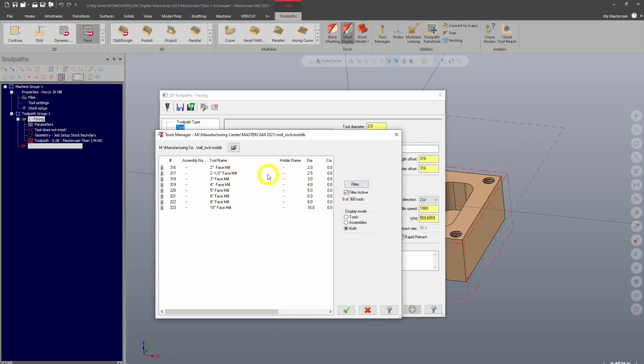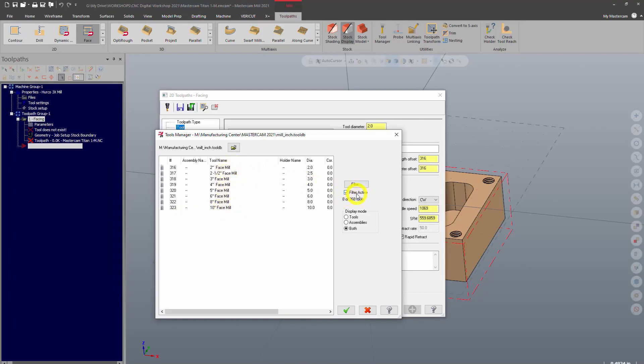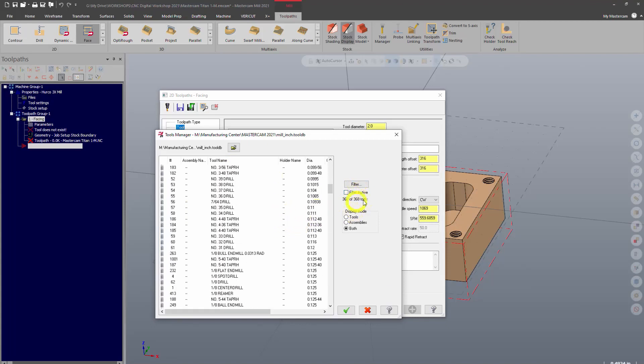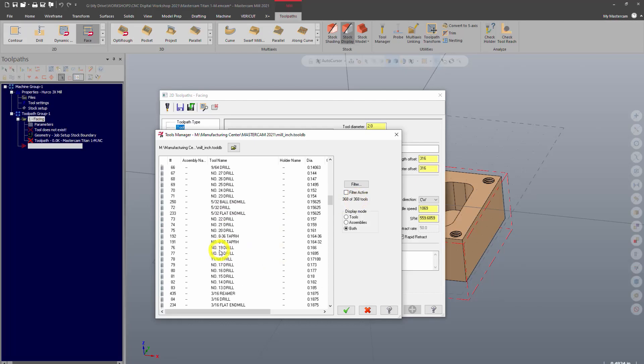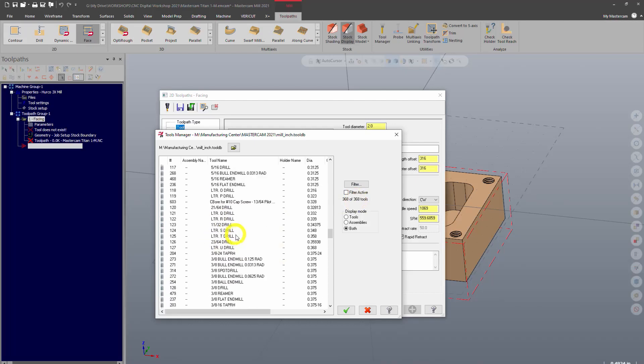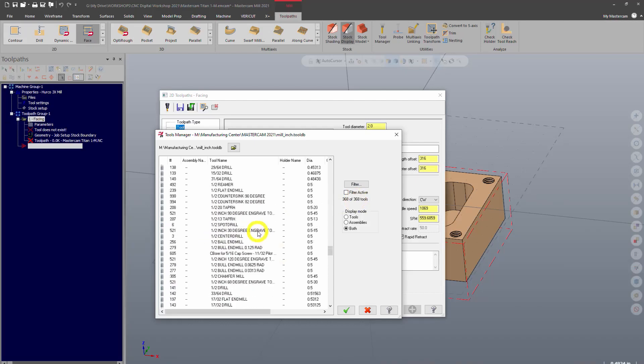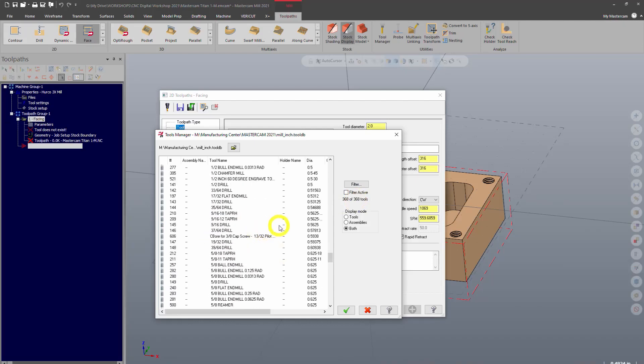And it automatically filtered tools to the face mills. If it didn't do that, if my filter was off, you can see all these tools and there are 368 of them. So that's pretty hard to sort through.